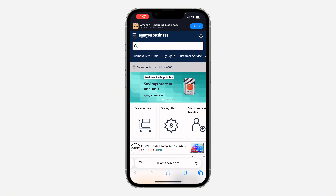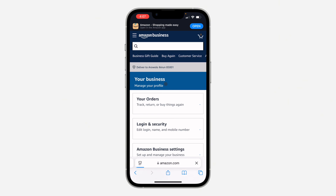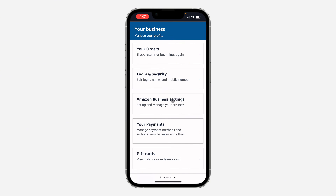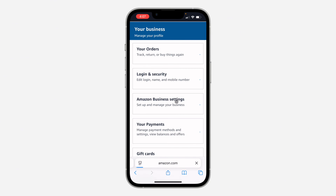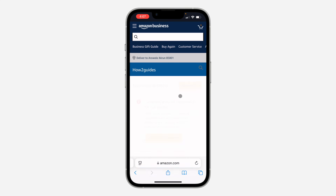After that, click on the three lines at the top left corner. Once you click on it, select 'Your Account.' In your account, scroll down and click on 'Amazon Business Settings.'